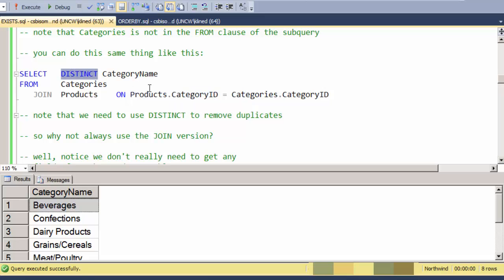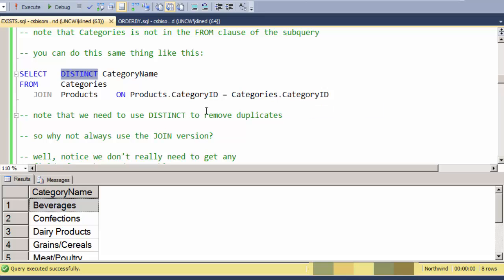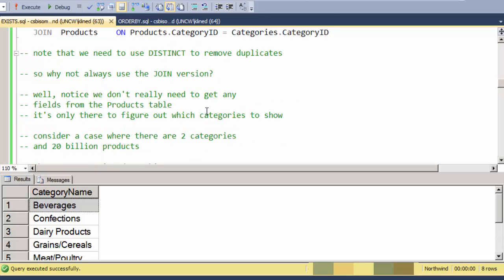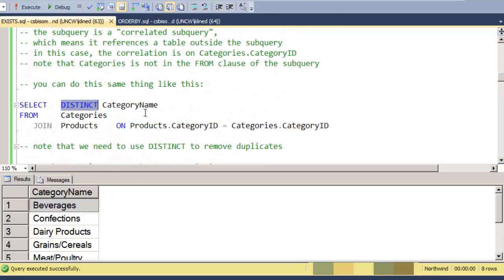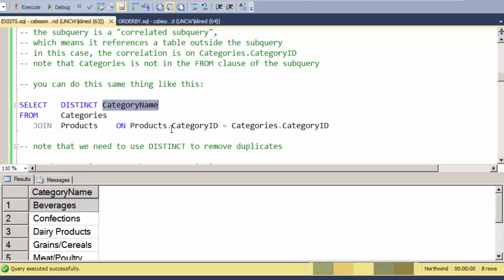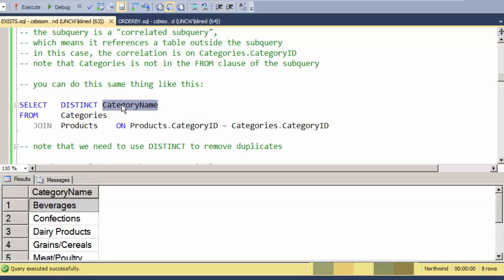But notice also that I had to do a DISTINCT in order to remove the duplicates that are created. So why not always use the join version? Well, logically it will do the same thing, but if I look at this, I don't really see anything in the products table that I need. The products table is really just there to help me determine which categories to show. Category name is from categories, not from products.